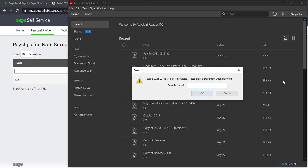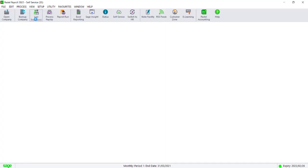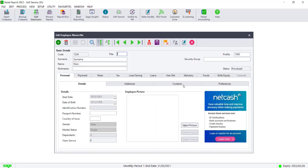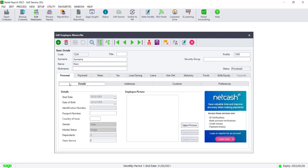The payslips will all be password protected. The password will be the password on the Contacts tab of the Personal section on the master file. If the payslip password is blank, the password will automatically be the same as the employee's ID number. If the employee does not have an ID number, it will be the same as the passport number. If the employee does not have a passport number, then it will be the same as the employee's date of birth. The date of birth format will be the same as the passport in the Pastel Payroll system.